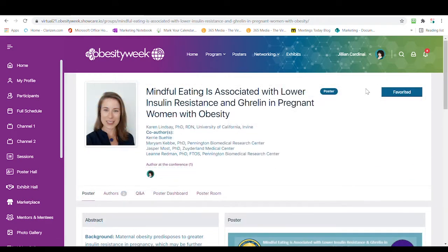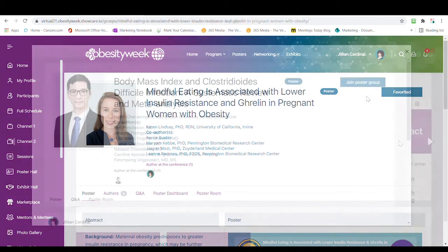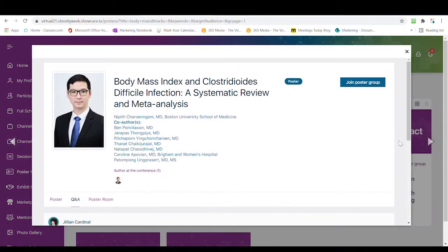Over here, you'll notice that it says favorited. For an attendee who's viewing your poster for the first time, they're going to see Join Poster Group in the corner. All they have to do is click the poster group, and then it will show as favorited.